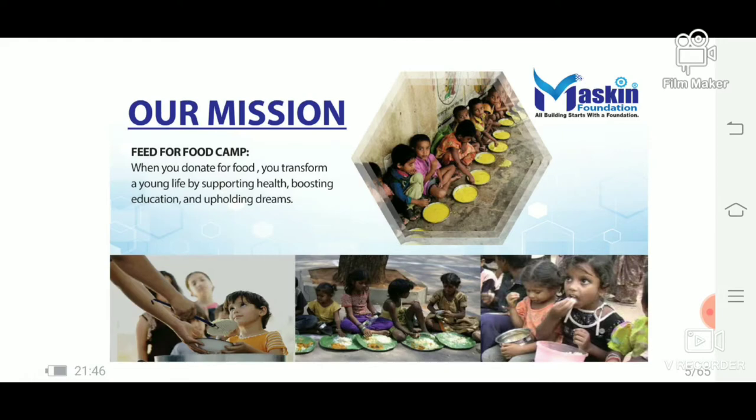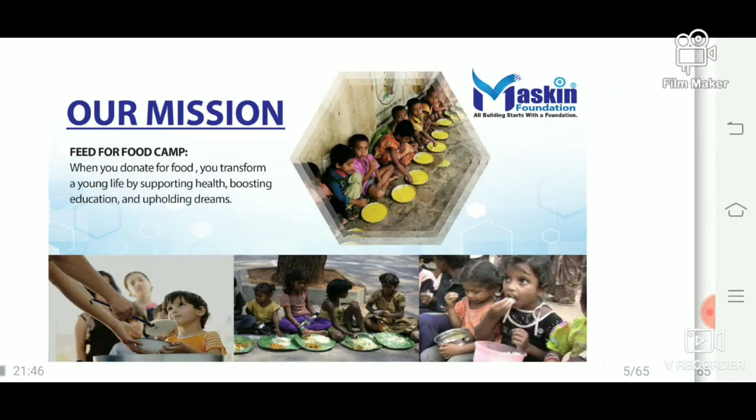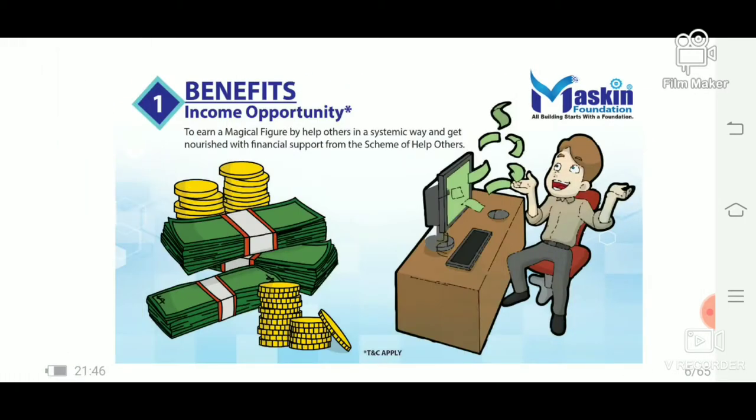The Muskin Foundation is connected to a mission to help with education and health camps, plus food-related support.